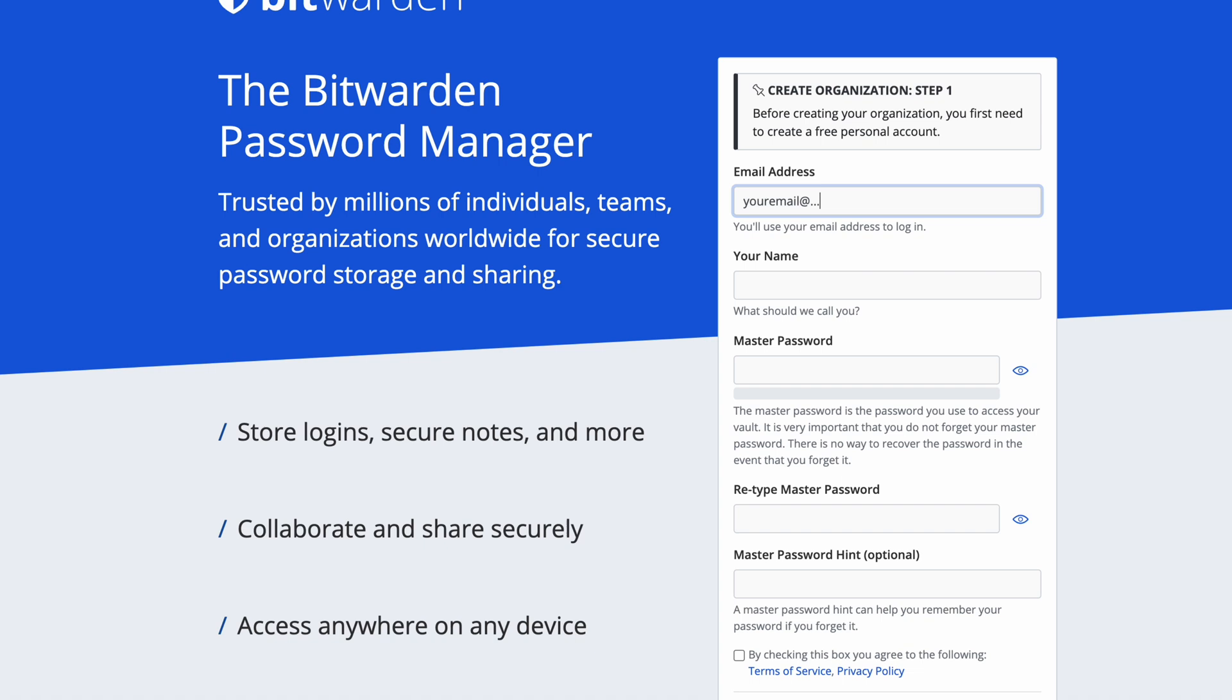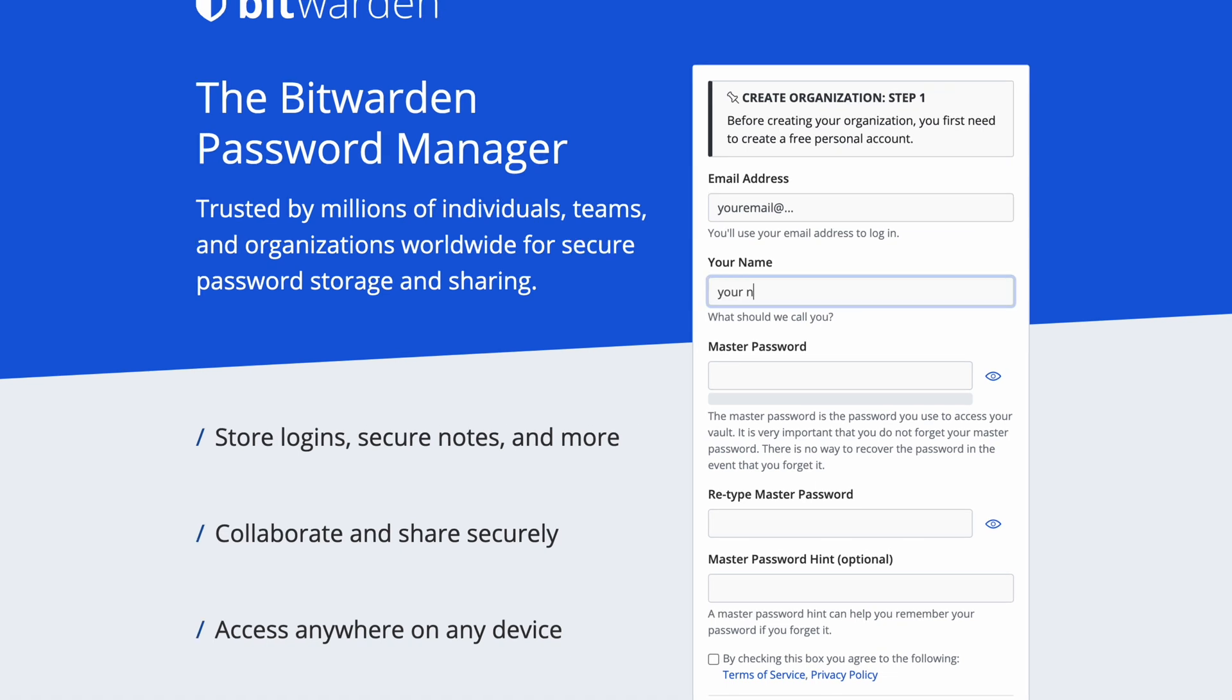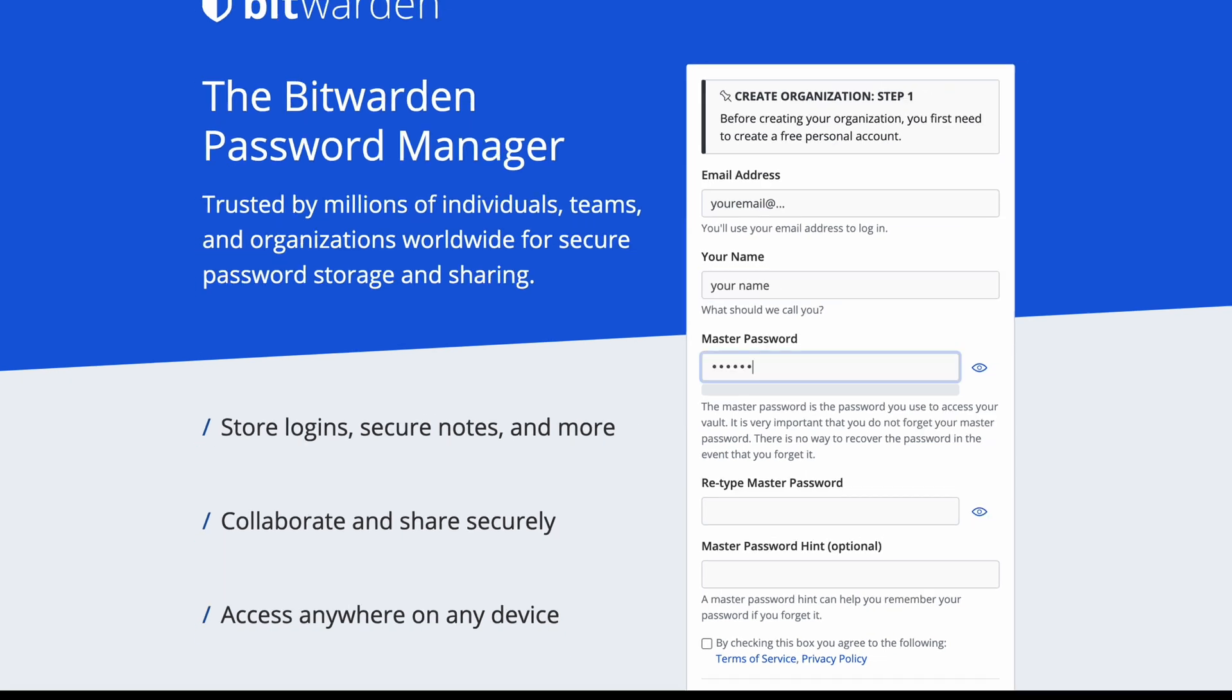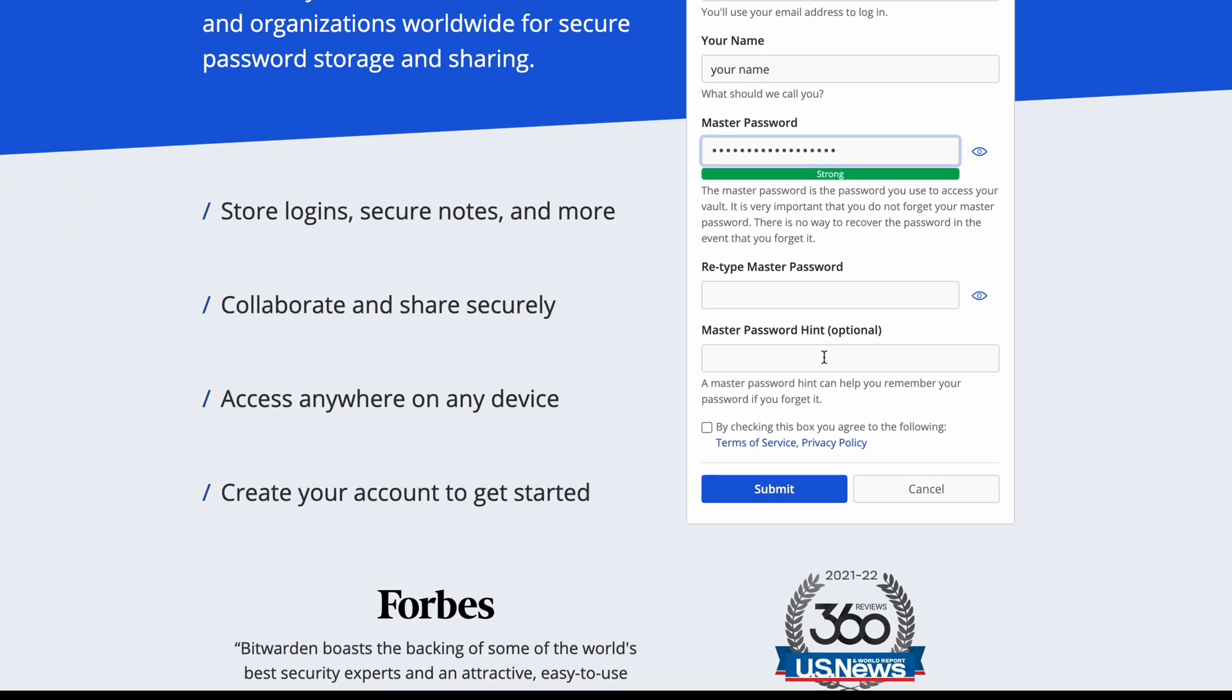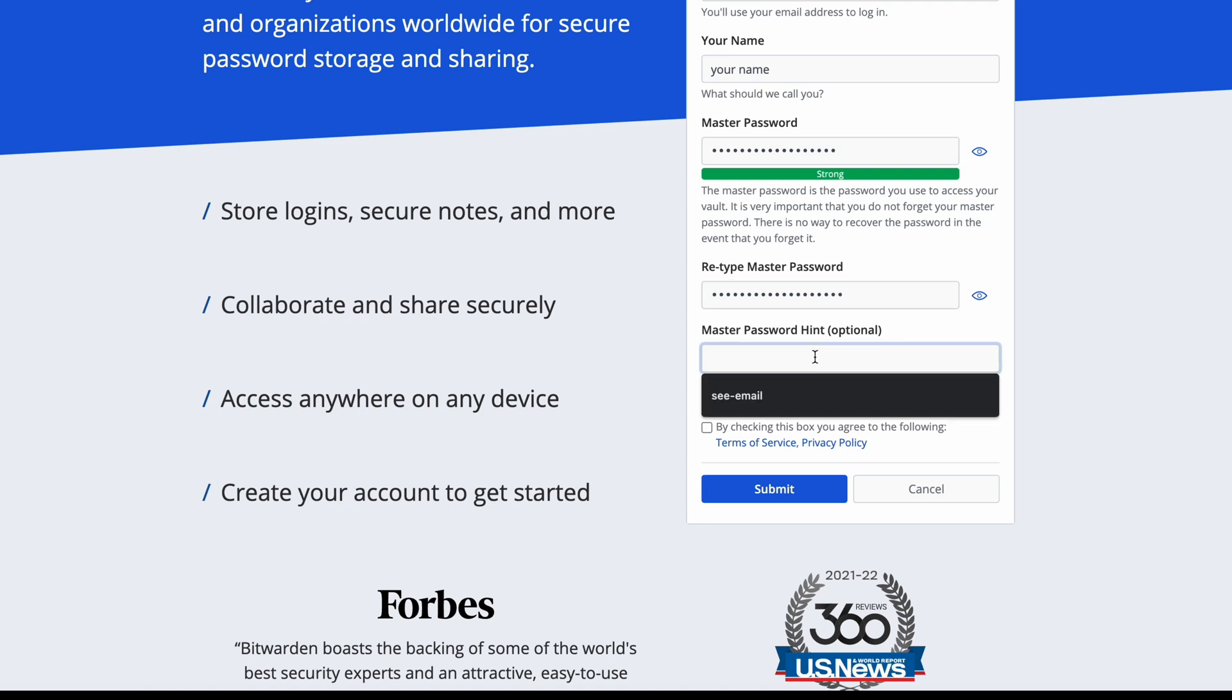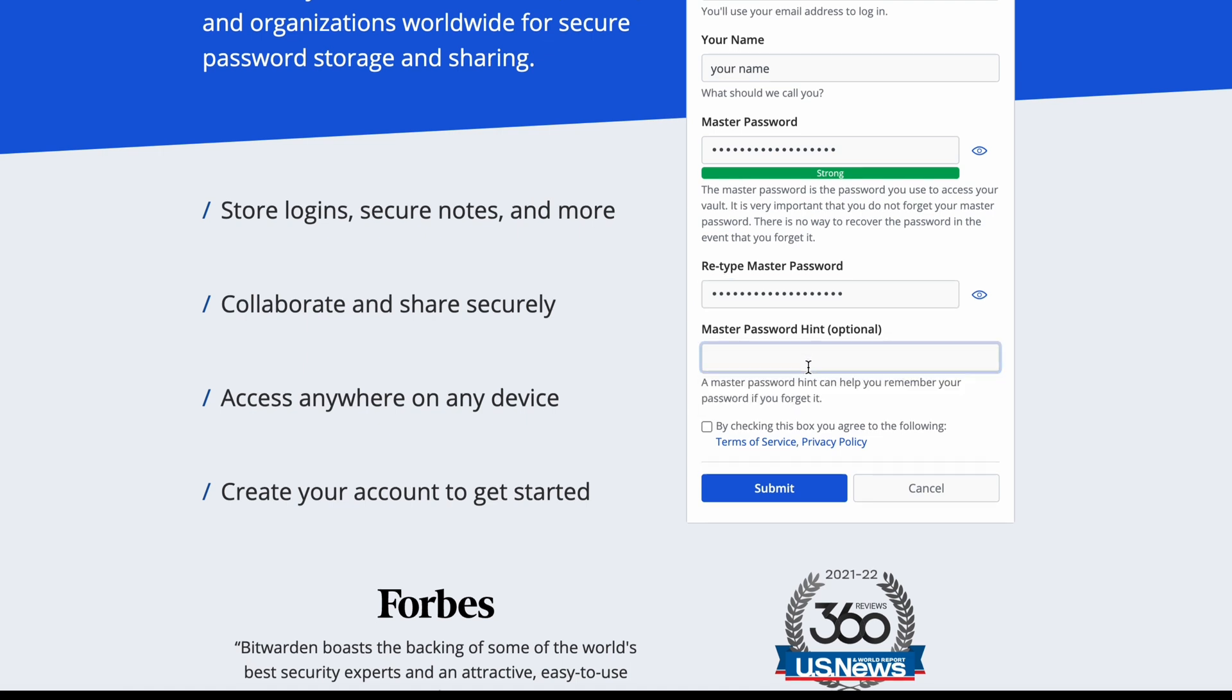Start with an email address, your name, and then create something called a master password. You definitely want to beef this up as lengthy as possible. You can change this at any time. When you first sign up, create something relatively easy to memorize, but eventually change it to a super secure password.